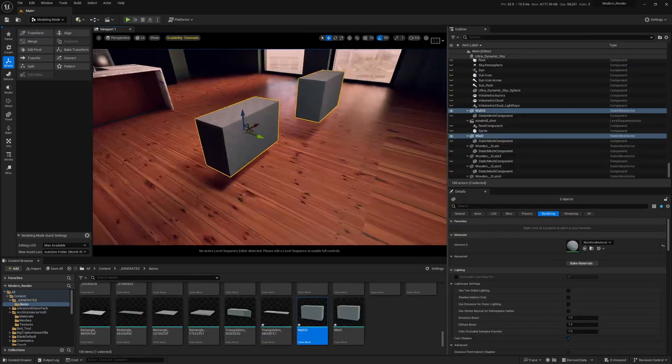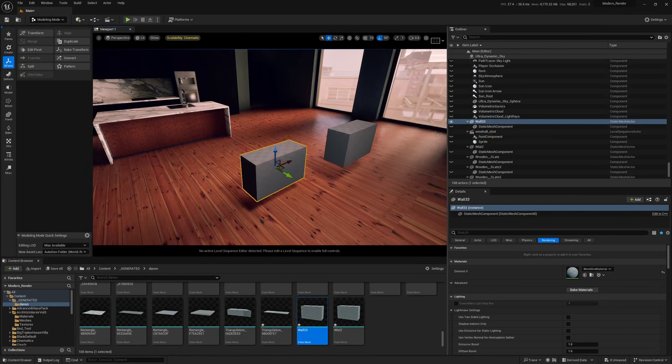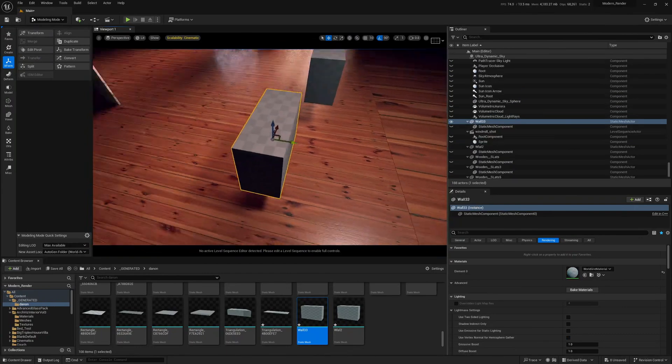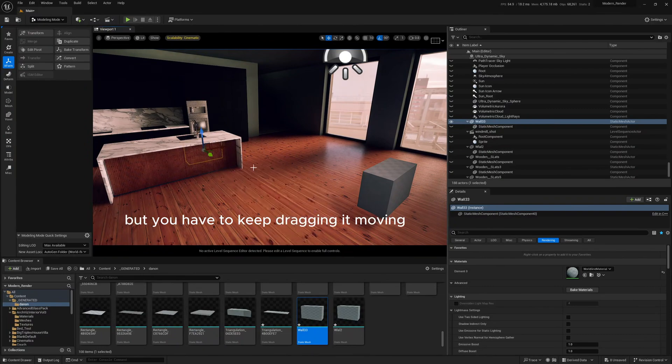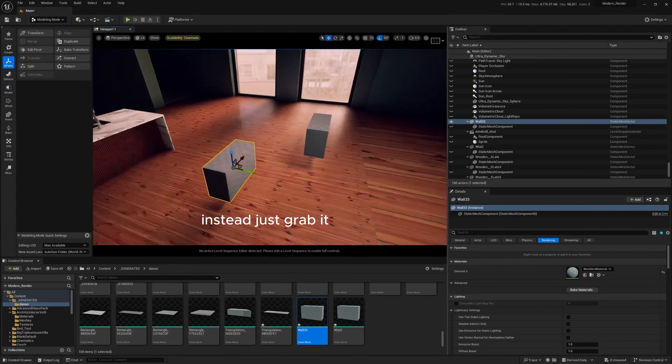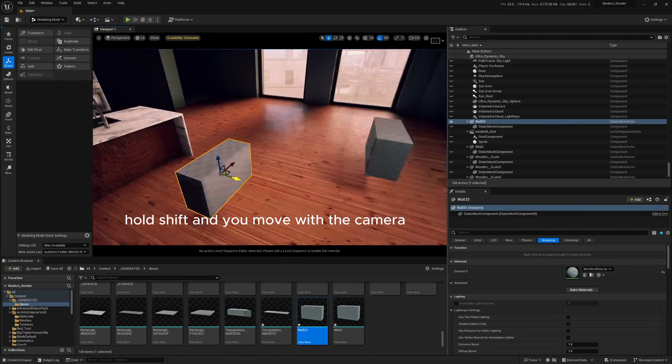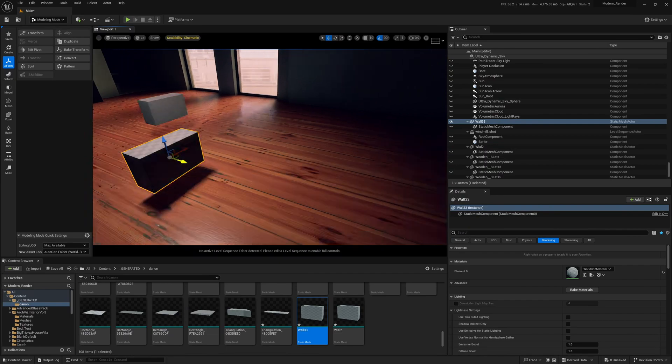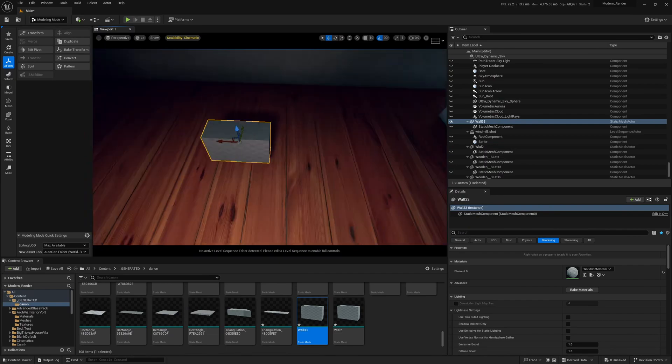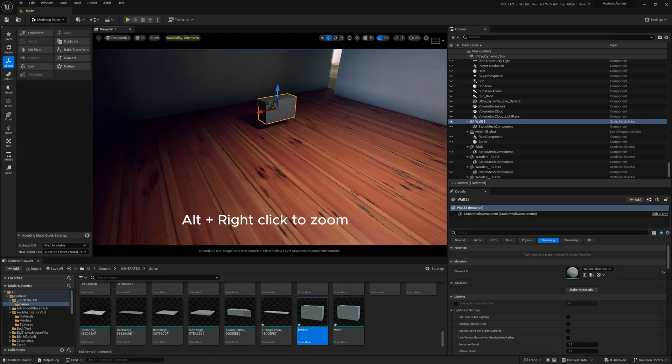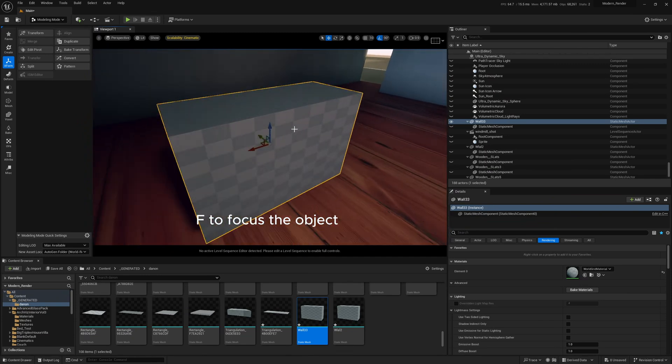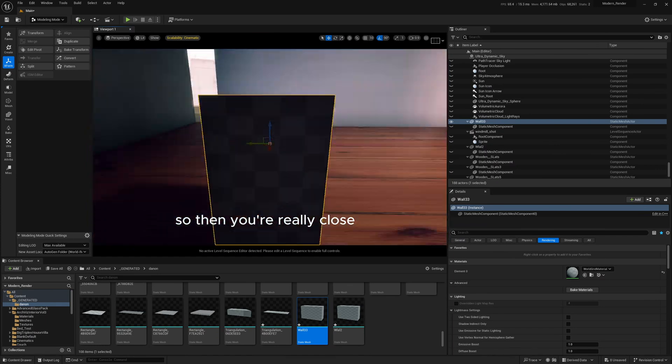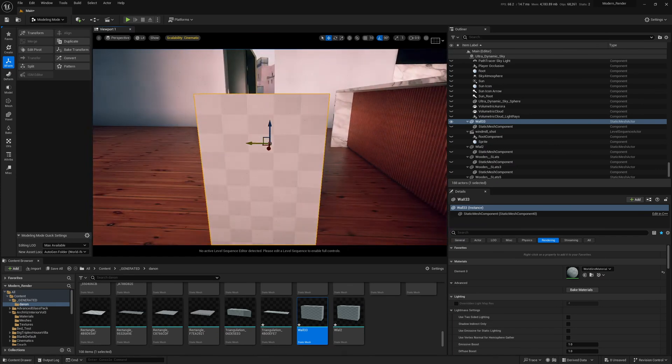This one might seem obvious or you might not know about it if you're new, but if you want to line this stuff up and put this in the room way down there without having to keep dragging it, moving, none of that crap. Instead, just grab it, hold shift and you move with the camera, let go of shift and it moves on its own. You can also press alt to rotate around it and alt plus right mouse button to zoom. So you can press F to focus the object as well. So then you're really close and we can just press shift and just bring it down to wherever you want.